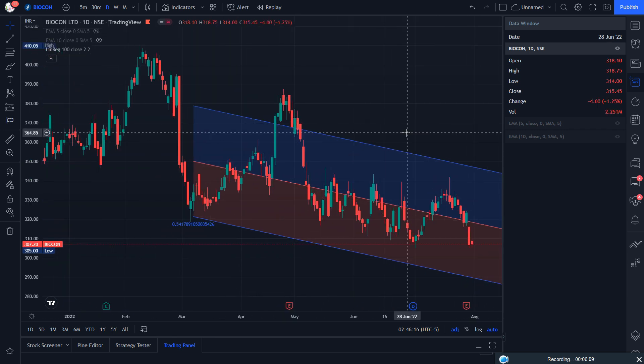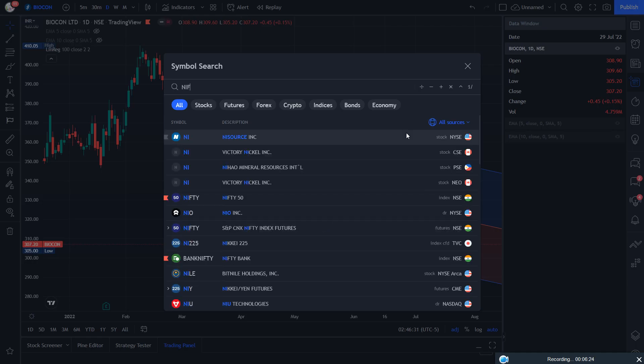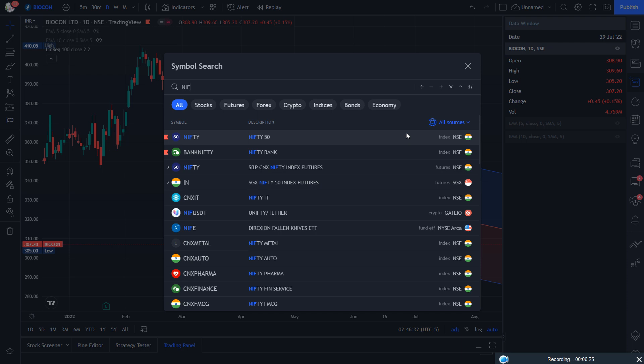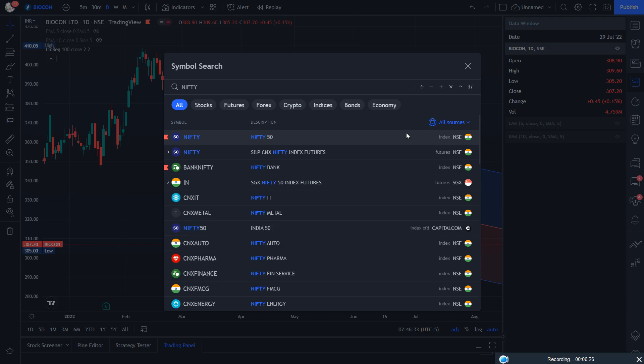Our purpose is very clear: to teach you new things every day in each new video with live examples. That's why we decided to go with live examples. So this is about Biogon, and we had already discussed the saga of Nifty.